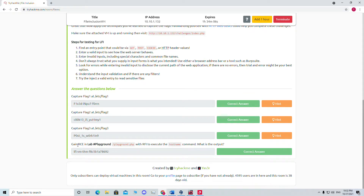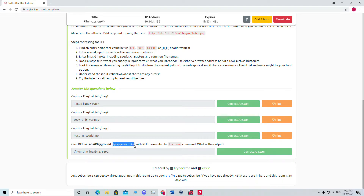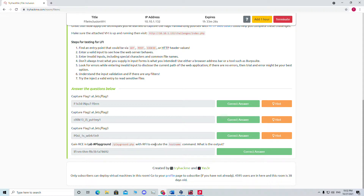So I thought, why not make a video on remote code execution? Remote code execution would be done through remote file inclusion. The challenge is about gaining RCE — remote code execution — in the lab playground. They give us a URL and want us to use RFI to execute the hostname command and get the output.